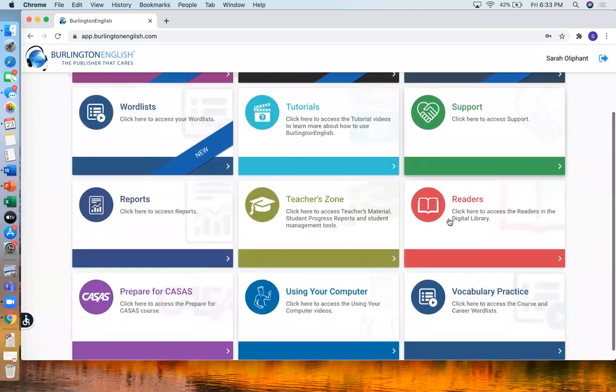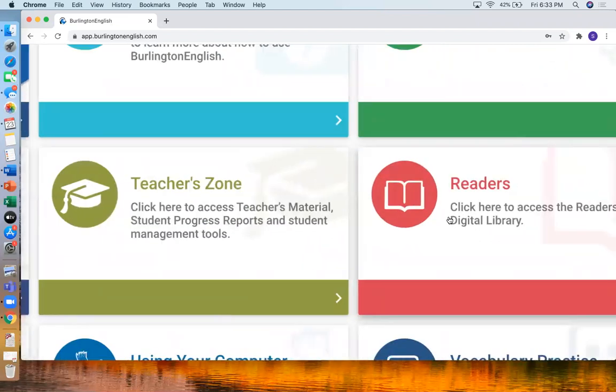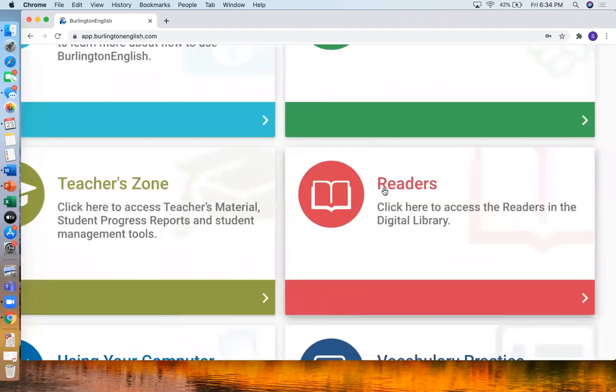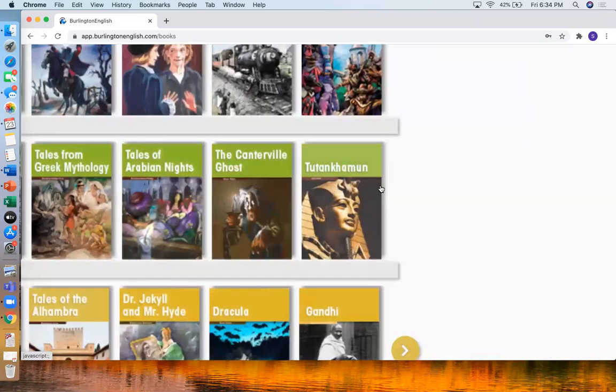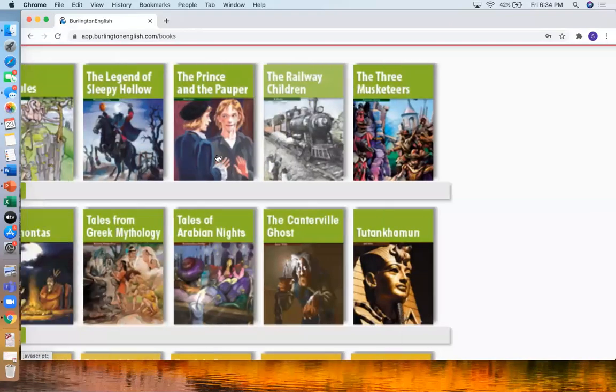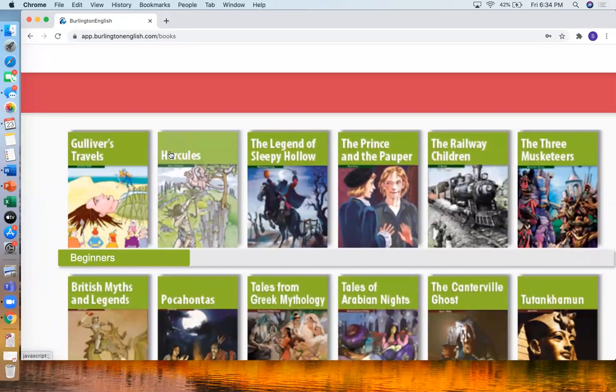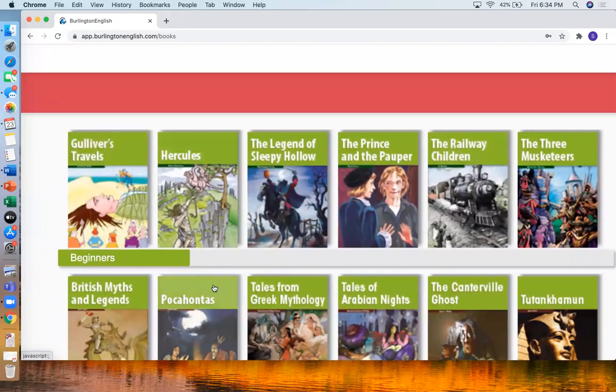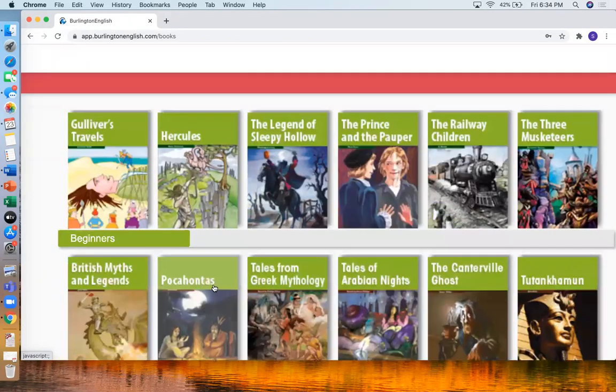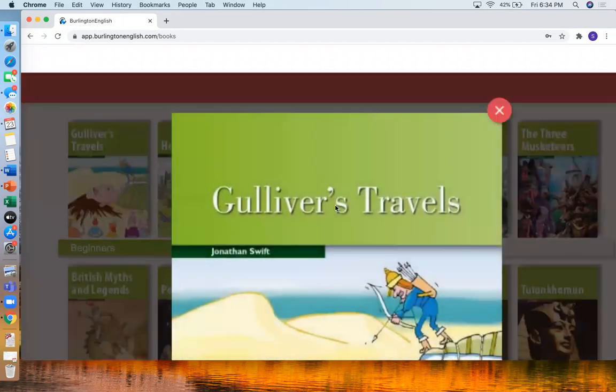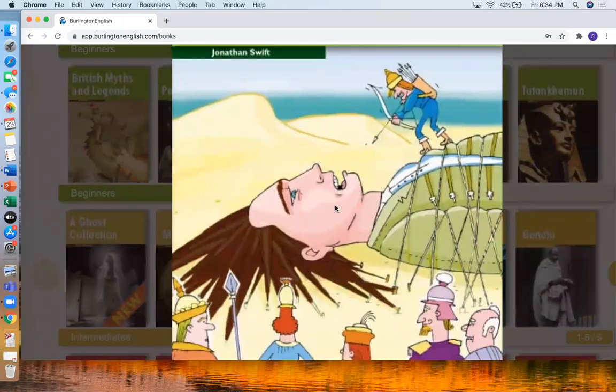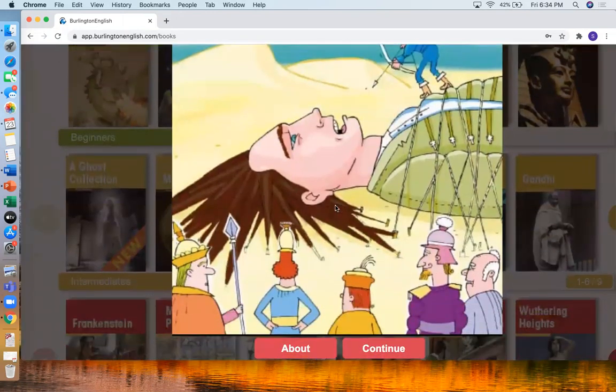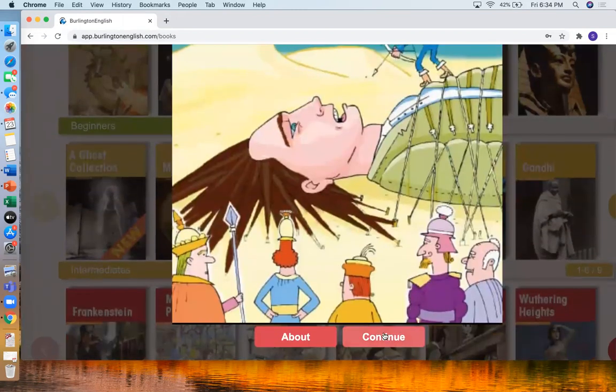There are also a few things you can see. One is readers. So this is different books. And you can look at all of these different books. If I want to open the book I would press continue.